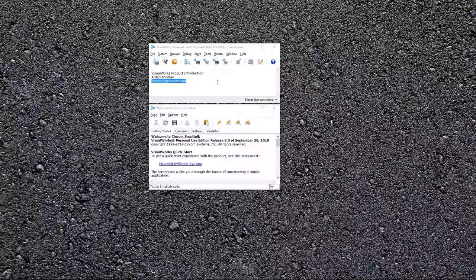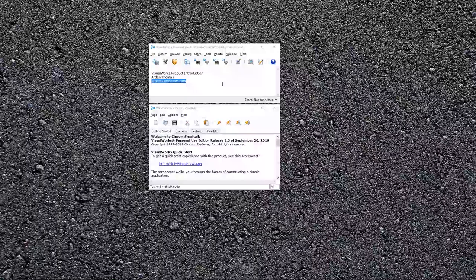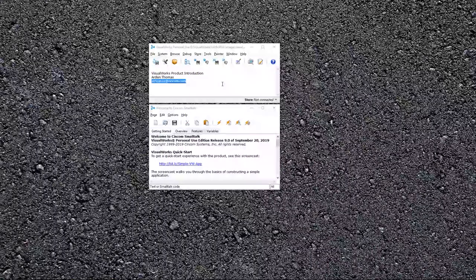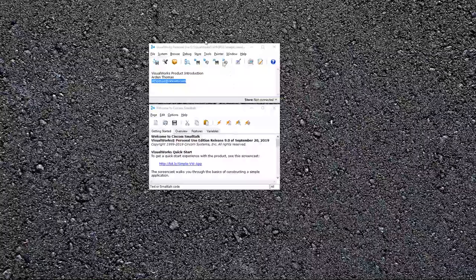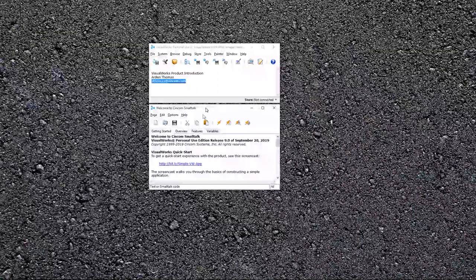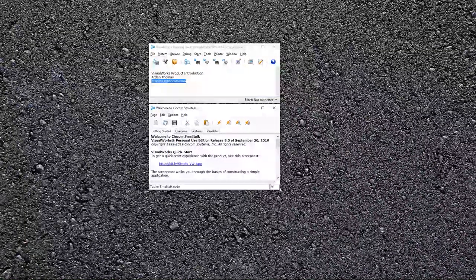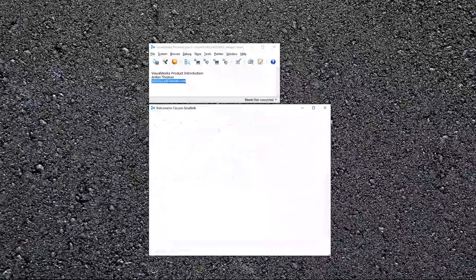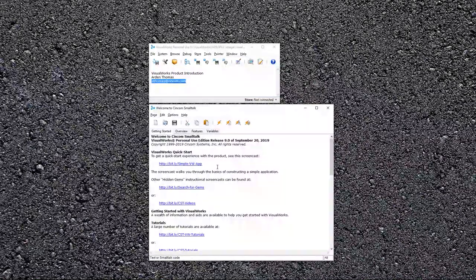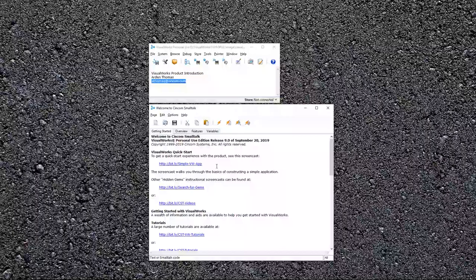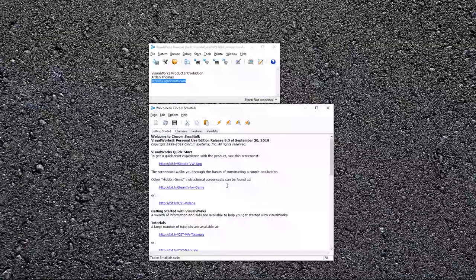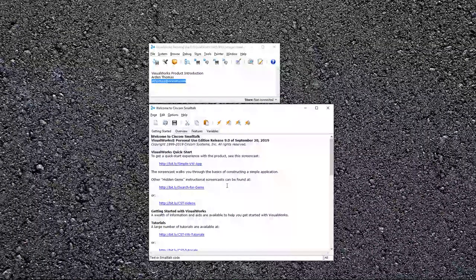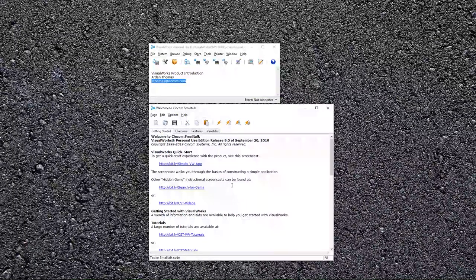The product we're looking at here is the personal use license version, which you may well be using, and we started it up. What we're looking at here is the launcher and a workspace. This workspace for the PUL product has lots of links for getting started, how to build simple VisualWorks applications, where to find tutorials, just access to lots of great information right here.